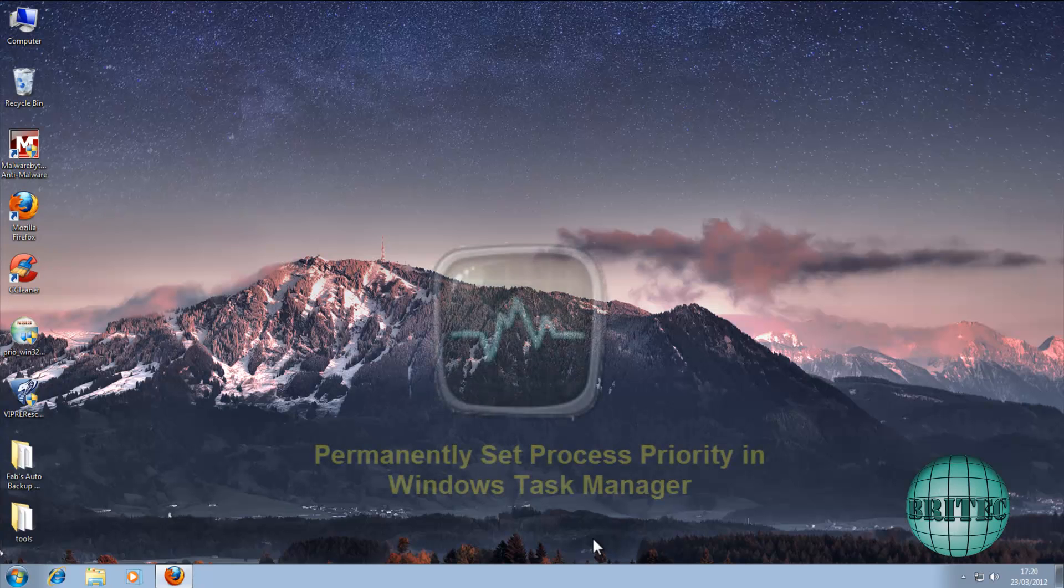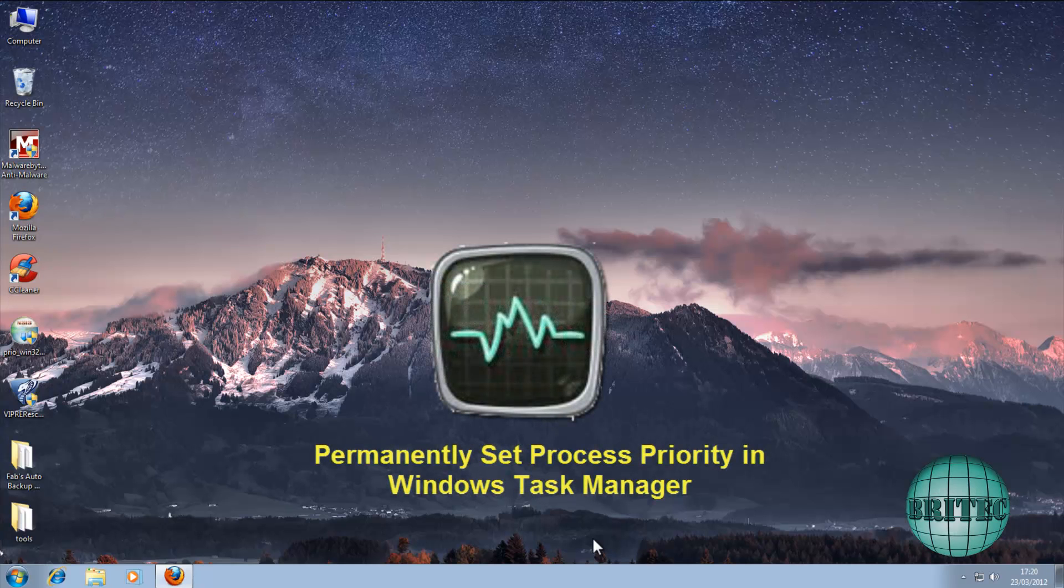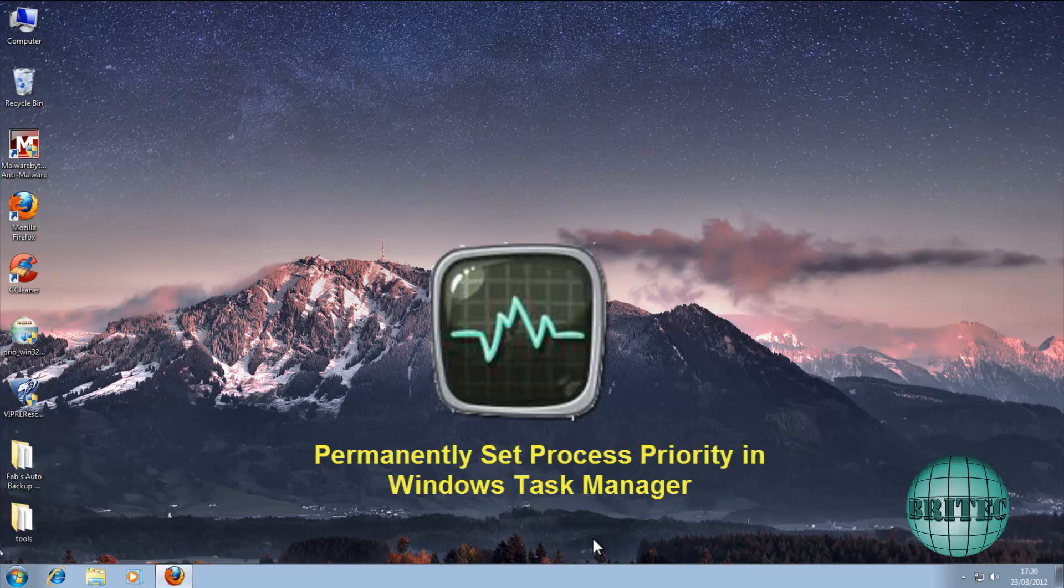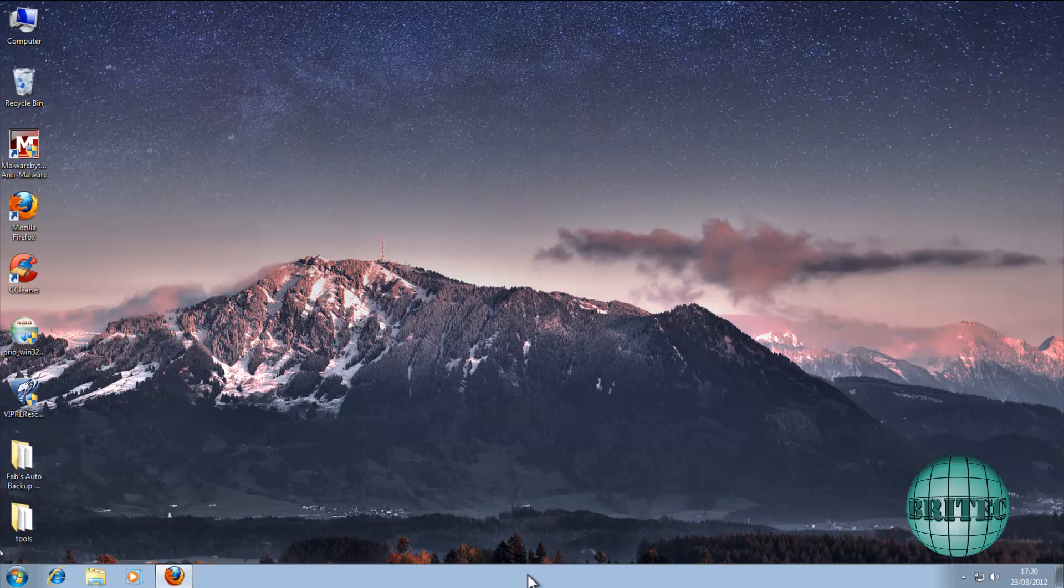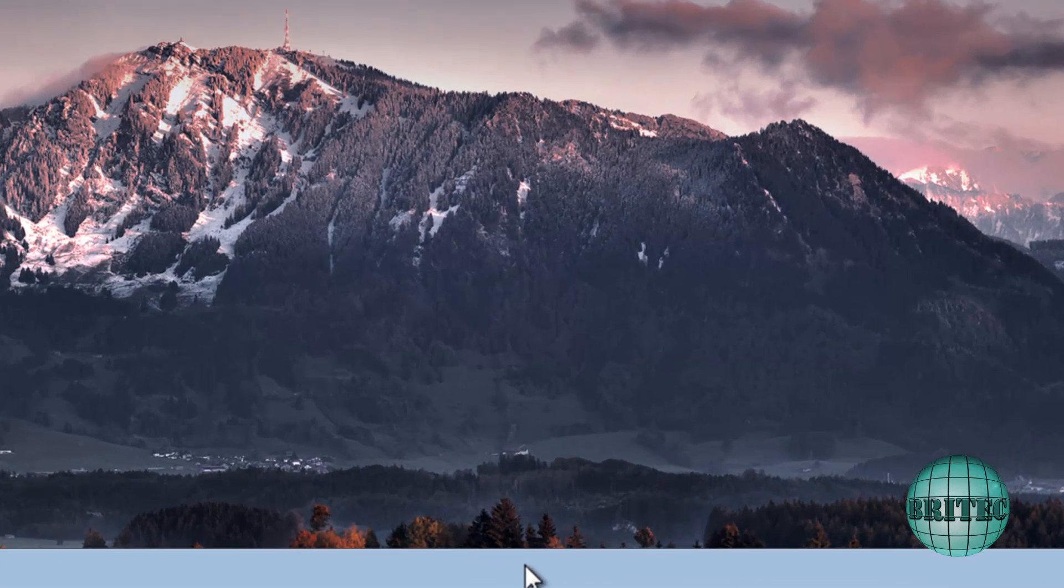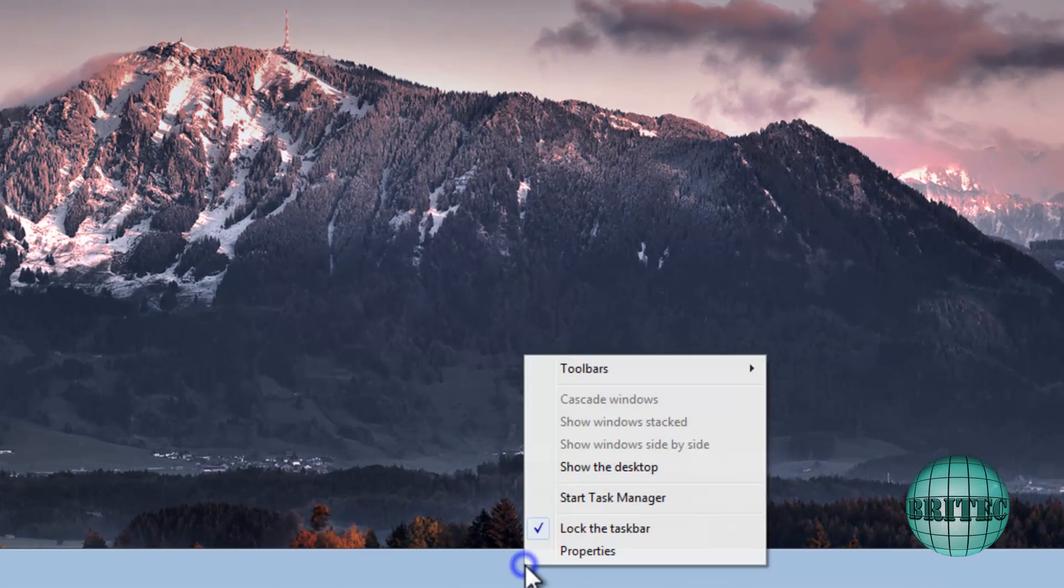What's up guys, got another quick video here for you. This one was mentioned by someone on my forum yesterday on how to set the priority for a process in Windows and make it stay there. The problem is with Windows you can't do that in Windows.